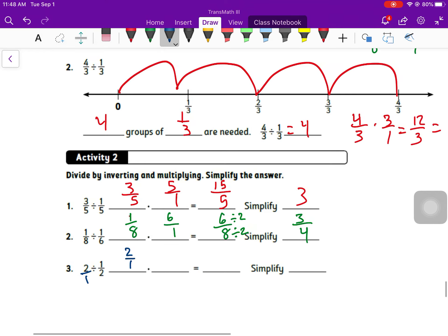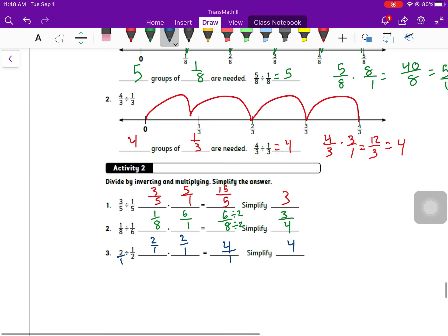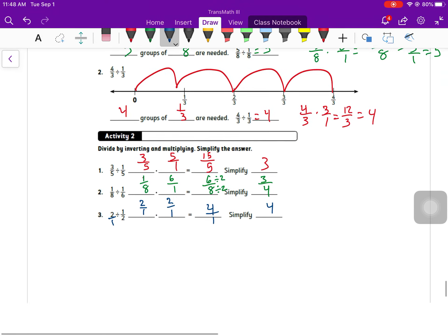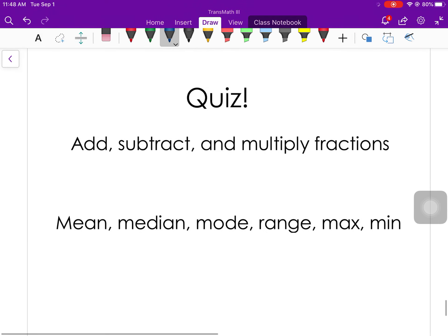Number three: two is the same as two over one. Keep two over one, change to multiply, flip to two over one. Two times two is four and one times one is one, so the answer is just four.